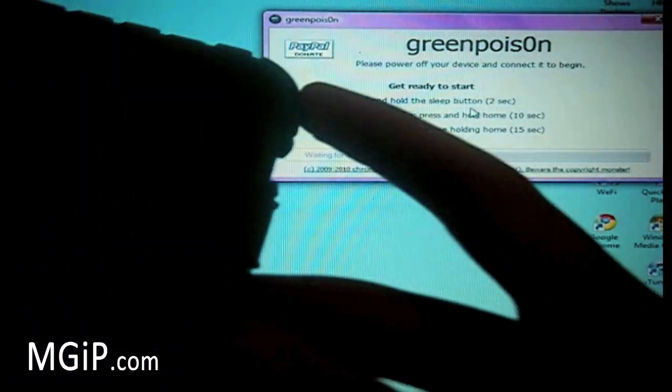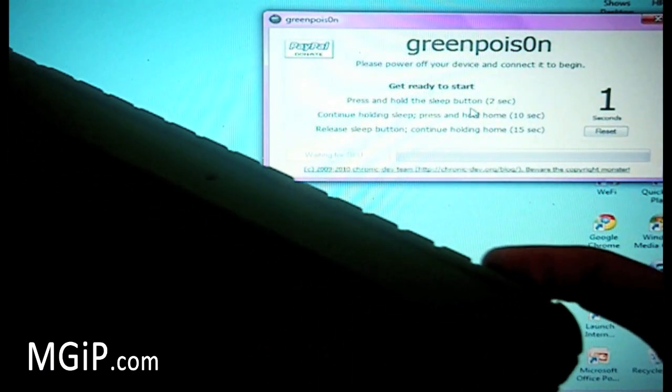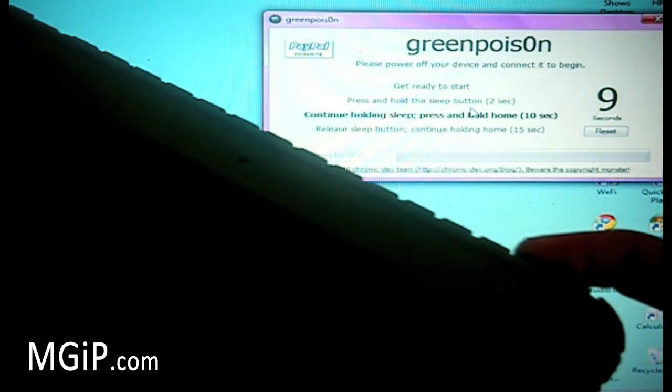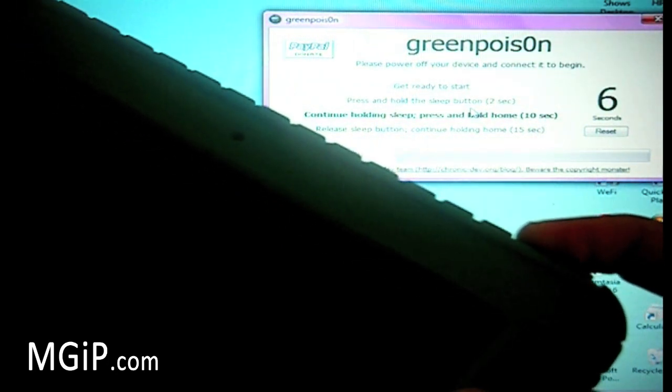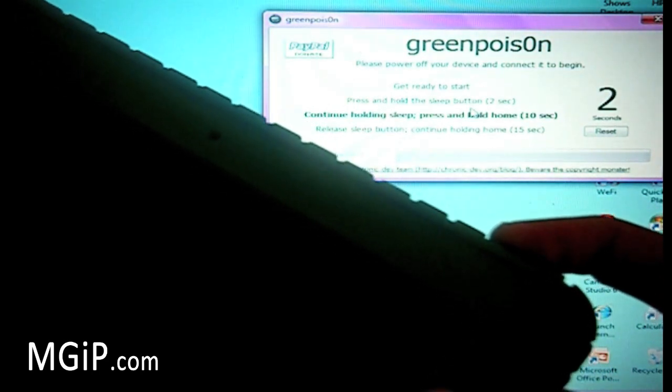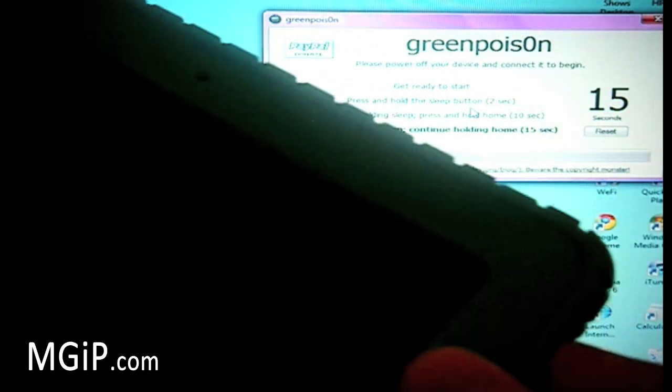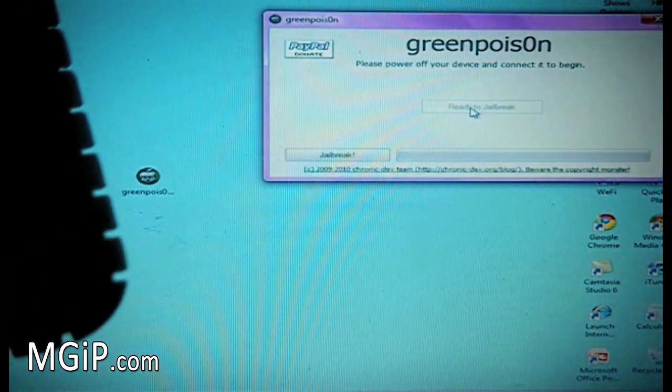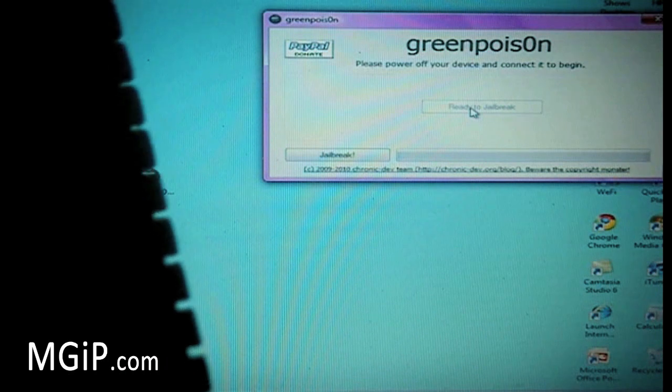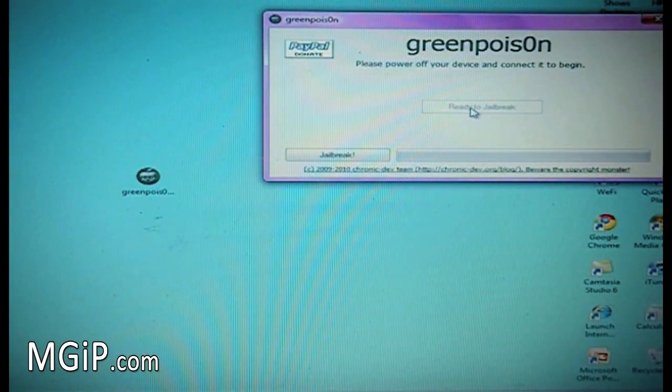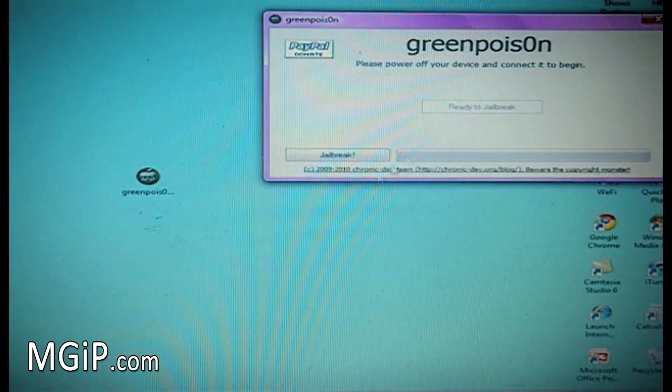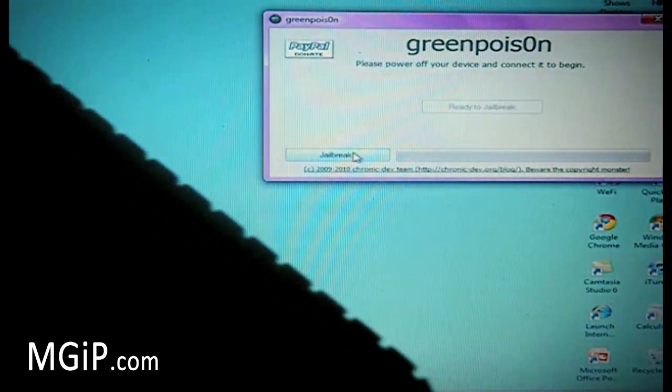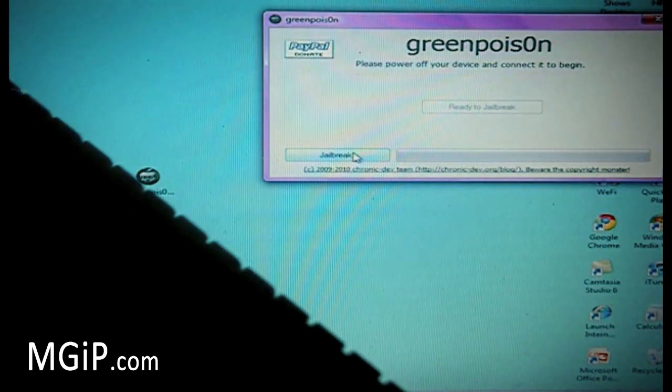We're going to click prepare to jailbreak, and it will give us a countdown to start, and then it will count down the steps. Prepare to jailbreak, get ready to start in three, two, one. Press the hold sleep button for two seconds. Continue this holding the sleep, but press and hold the home button for 10 seconds. We're going to do that. As you can see, it does count it down for us. So it makes it nice and easy, and then release the power button, but keep your thumb on the home button. I've just been doing that, following the steps on the actual Green Poison application. Keep your thumb on the home button until it tells you it's ready to jailbreak. When it says ready to jailbreak, and this button comes available, all you need to do is click jailbreak, and it will run through the jailbreak process.